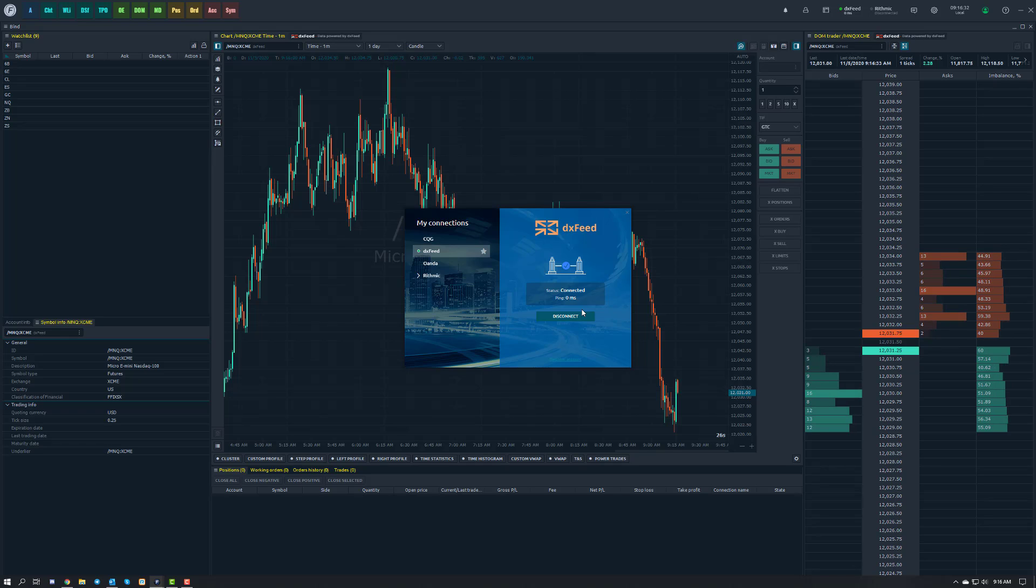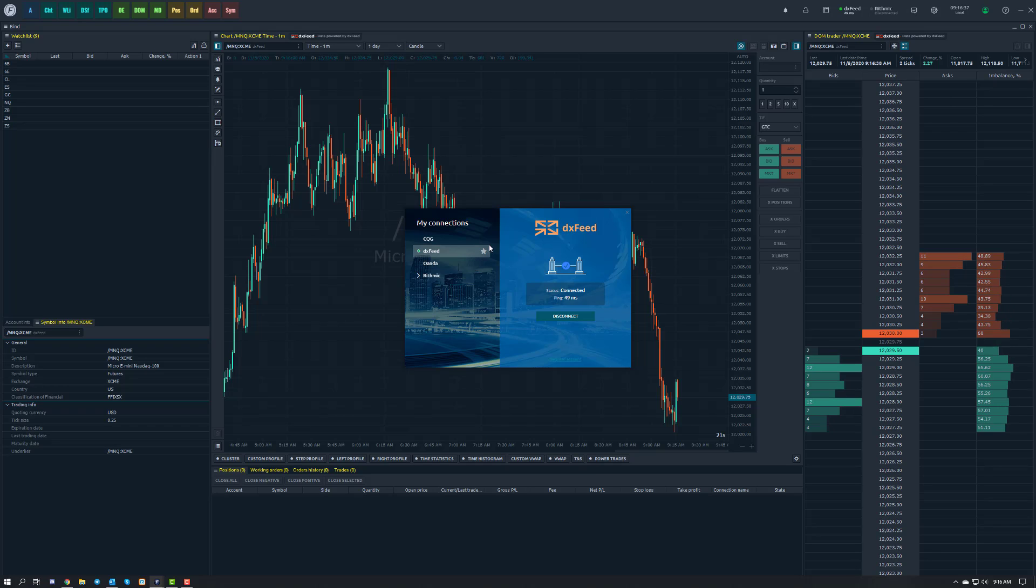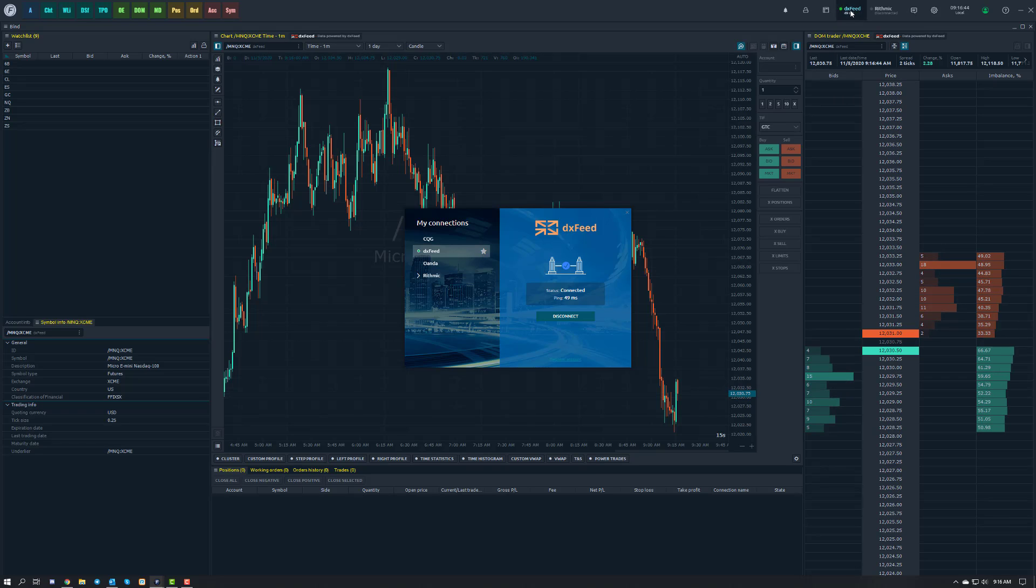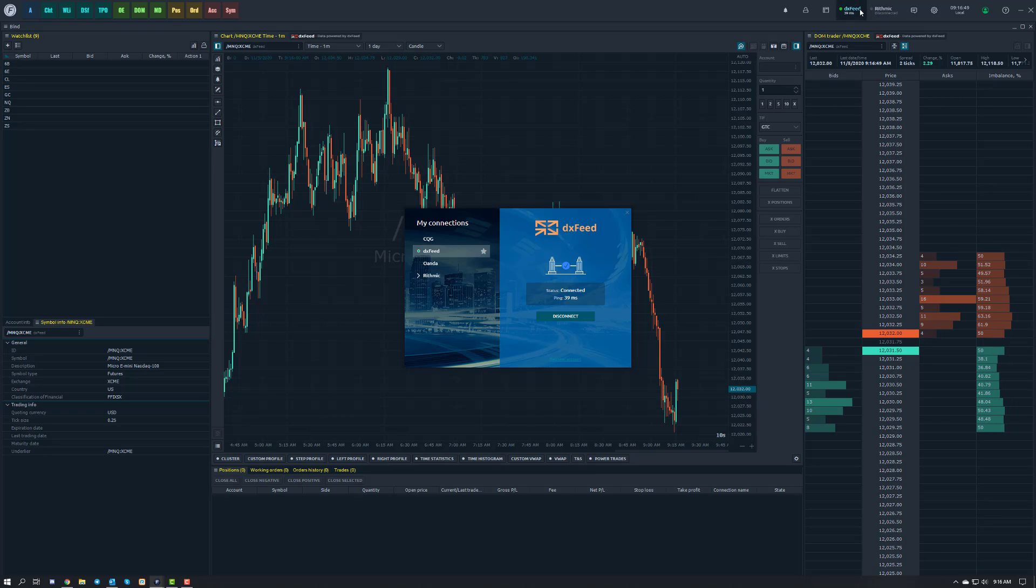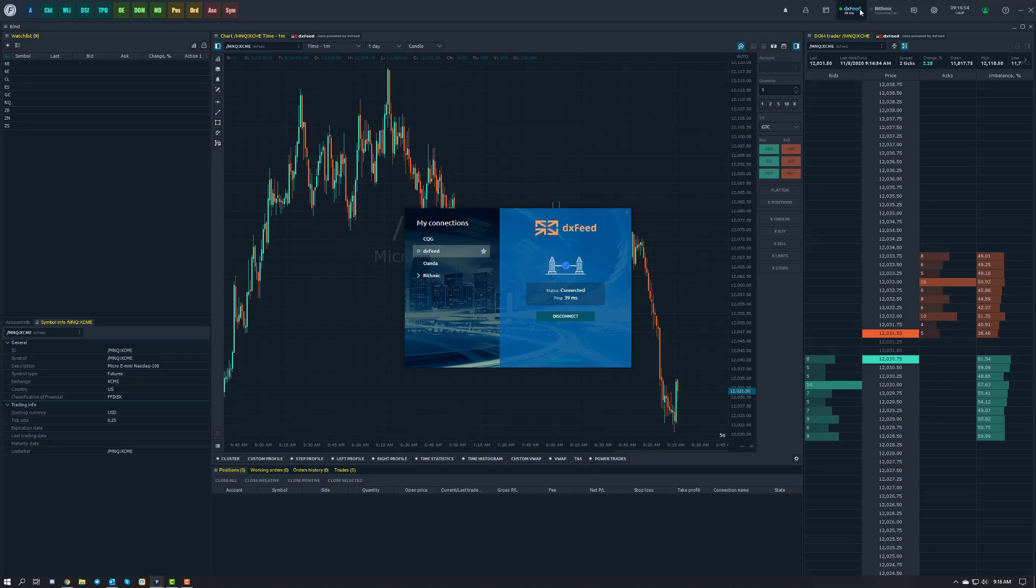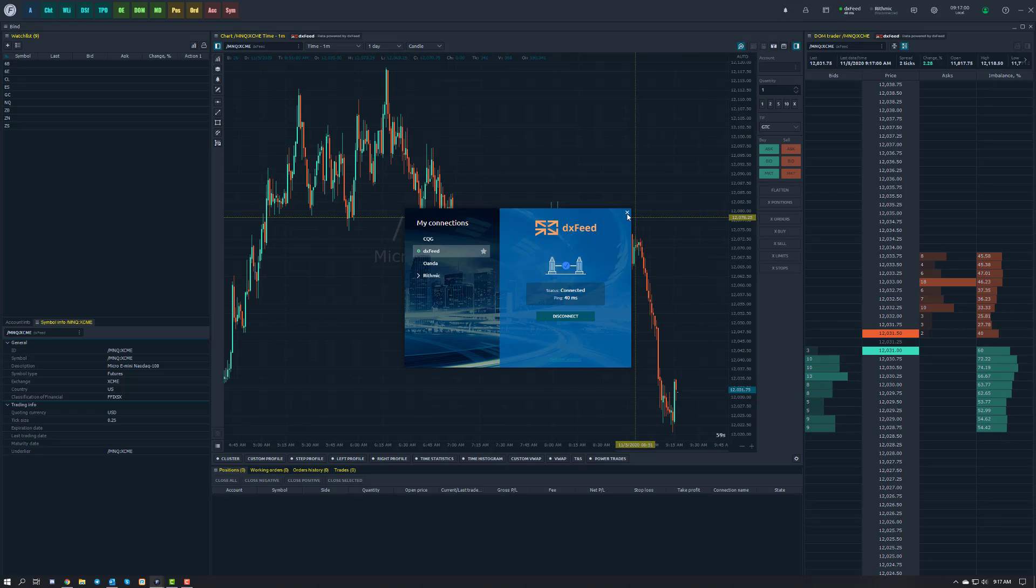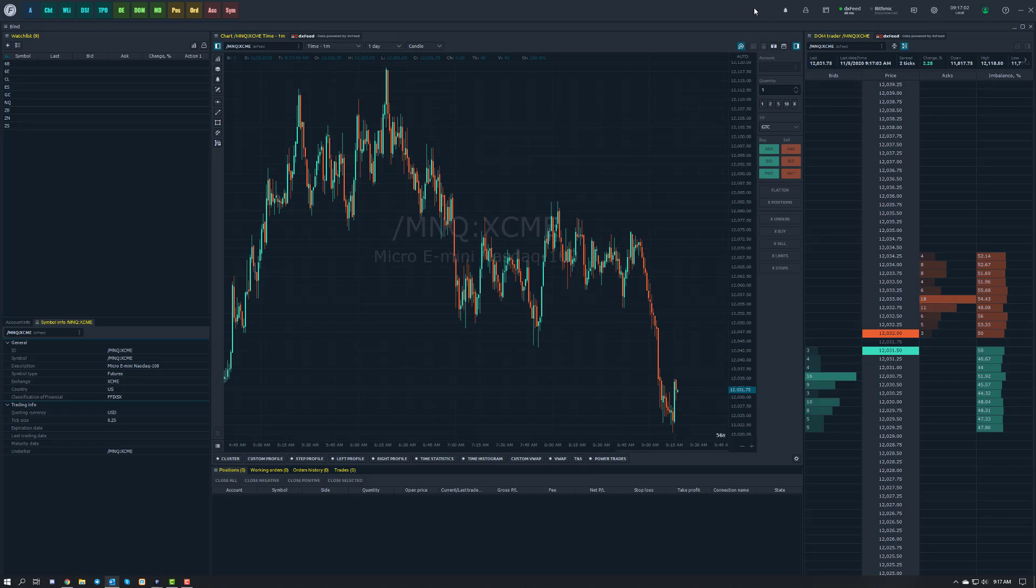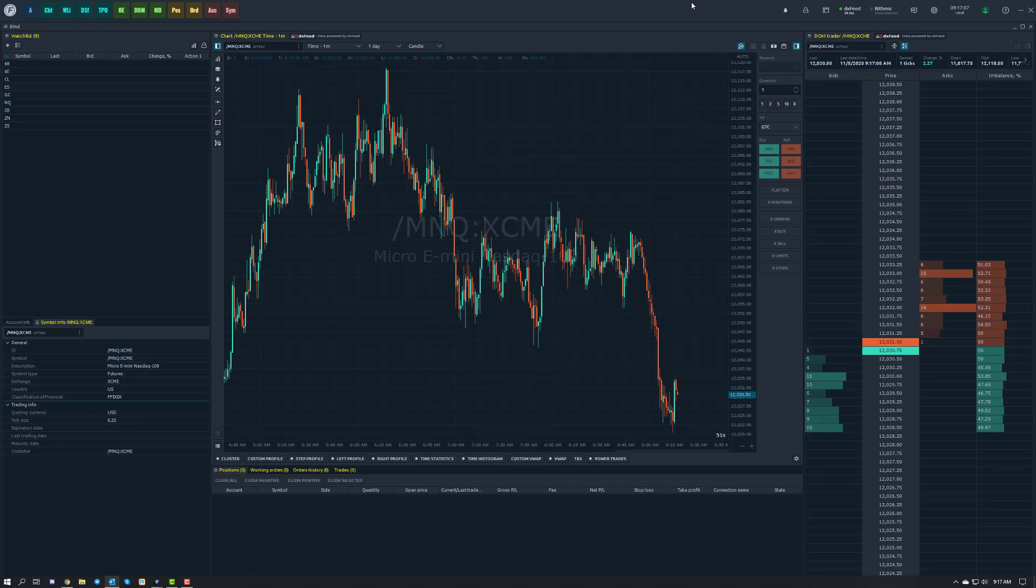Now one thing I like to do for any data feed on Optimus Flow is to go ahead and click the star next to DXFeed. What that'll do, if you notice, actually adds the DXFeed option up in the top right hand corner of the Optimus Flow platform window. So that will essentially show you your status to DXFeed and show you the ping and latency that you're receiving. That way you can tell if you're getting poor connections or anything like that and address it from there. Just my two cents, and it gives you a little shortcut button that way you can access DXFeed without having to go through the connection manager.